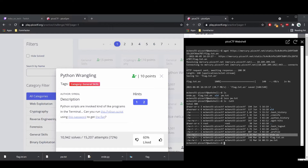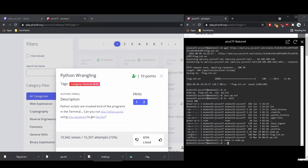If you look at this Python script, it doesn't have the ability to execute. There's read, there's write, and there's execute, which do what they imply — you can read a file, you can write to a file, and you can execute it. So what we need to do is chmod, which means change permissions. We need to add the ability to execute to this script.